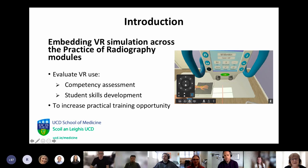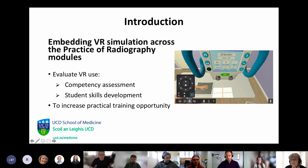I'm going to talk about how we embedded virtual reality and radiography practice into our curriculum. We looked at how we could use 3D and 2D virtual reality to improve student competency levels, to improve their skill sets, and to give a different type of opportunity when it came to practical training.